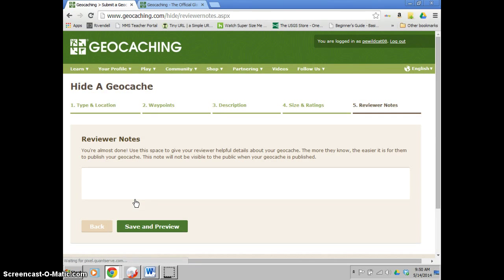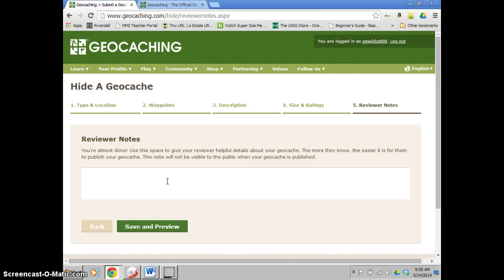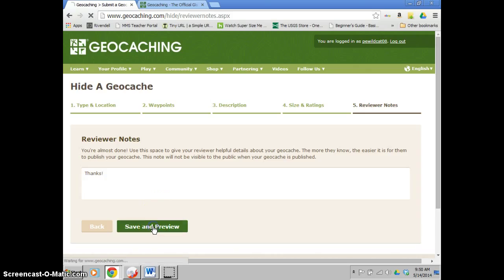So after all of that you get to this reviewer notes. It says you're almost done. Basically this just tells who's ever going to be reviewing it anything extra that they need to know. This is not going to be visible by the public when they look at your cache. This is just to help out the reviewer when they're reviewing your submission. As long as you abide by all the rules, really you don't need anything more than just thanks. So I'll hit save and preview.